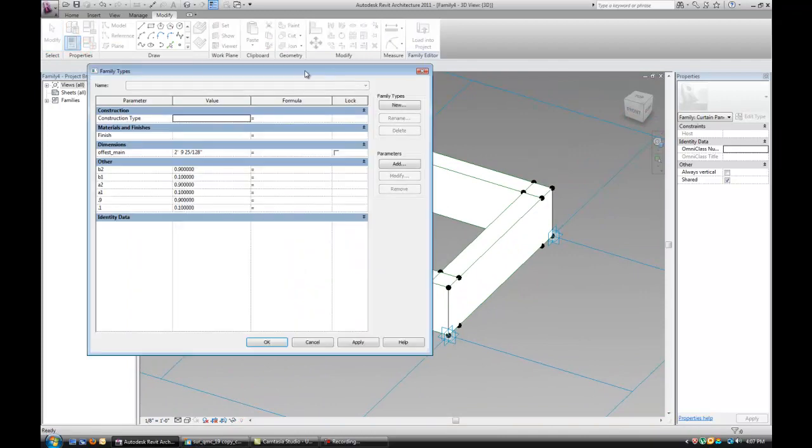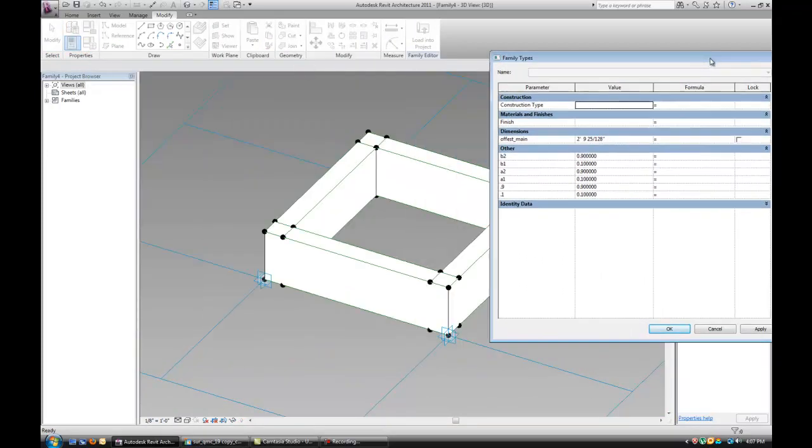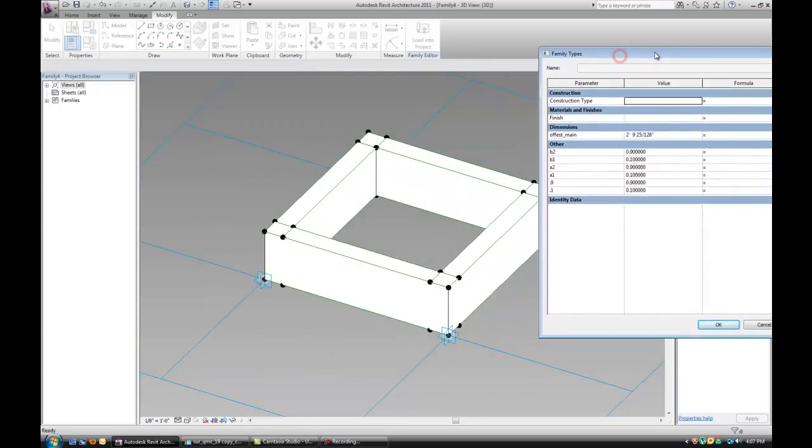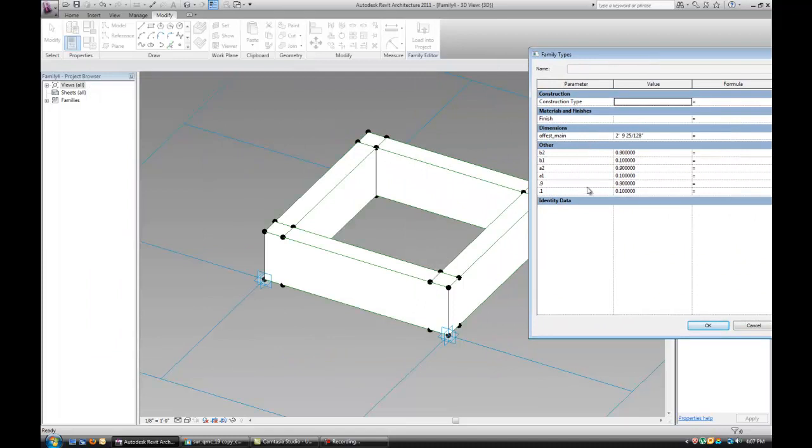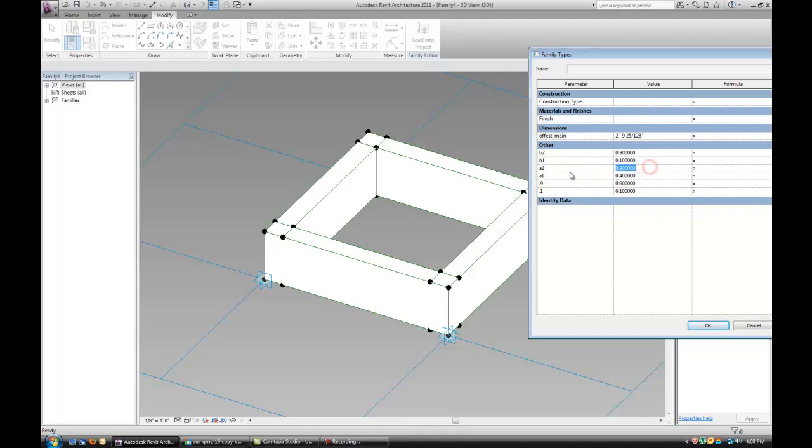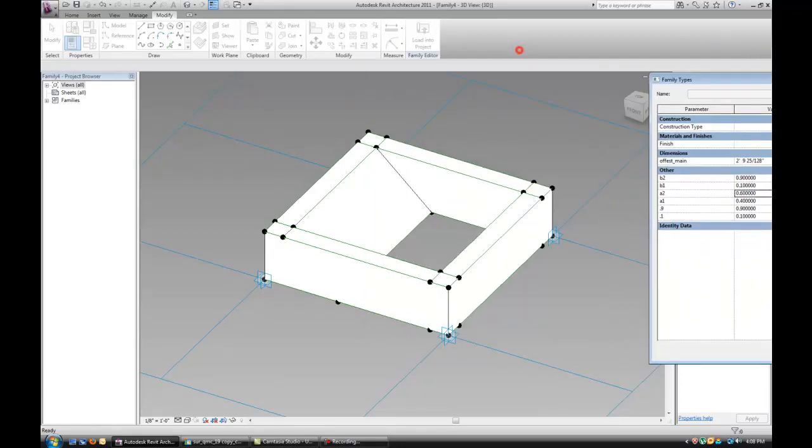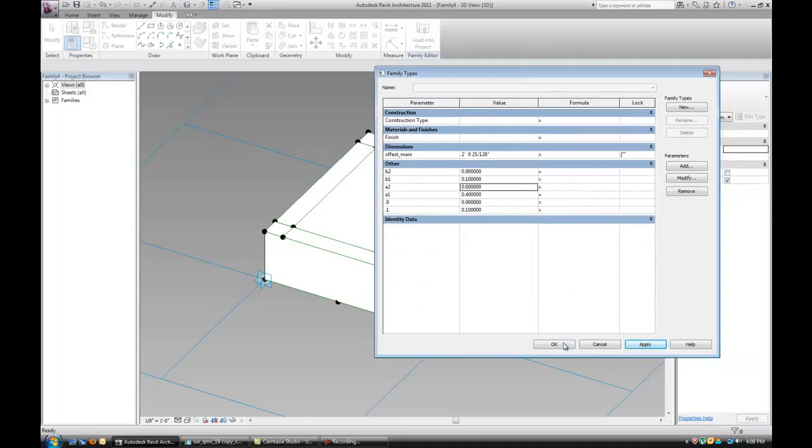And now, with a few changes to the parameters that we created, we're probably going to be able to get the window to look like we want it to look like. 0.4 and 0.6. There it is.